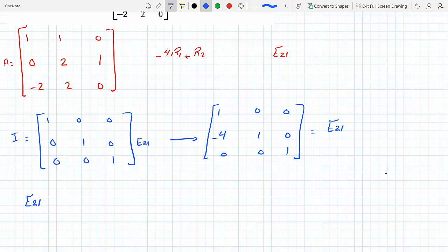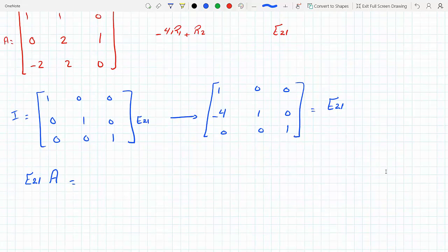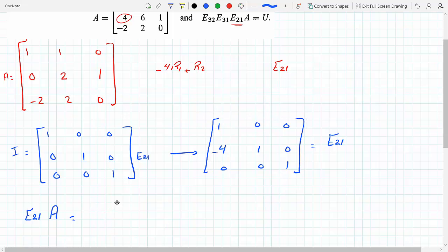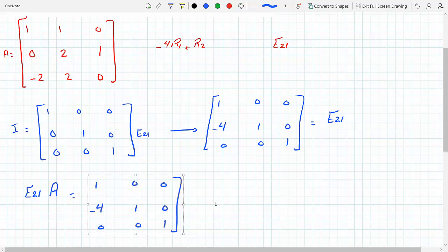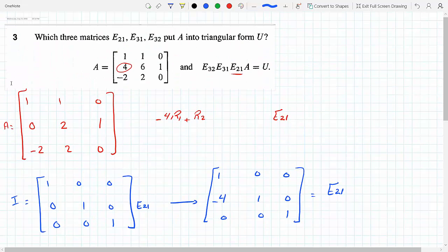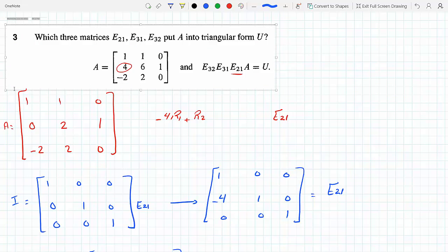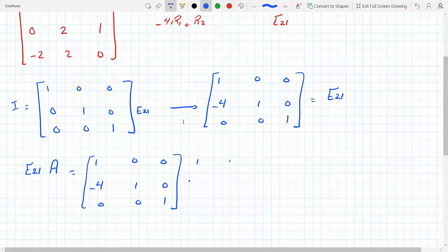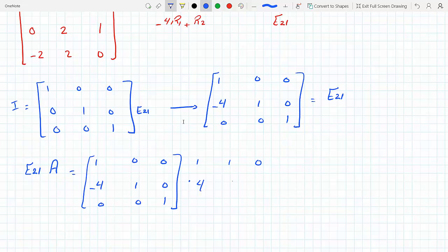I take E21 times matrix A and I multiply them. Let me copy and paste here to make this quicker. This is E21 and I'm going to multiply it by matrix A — the original A which is 1, 1, 0 / 4, 6, 1 / minus 2, 2, 0.